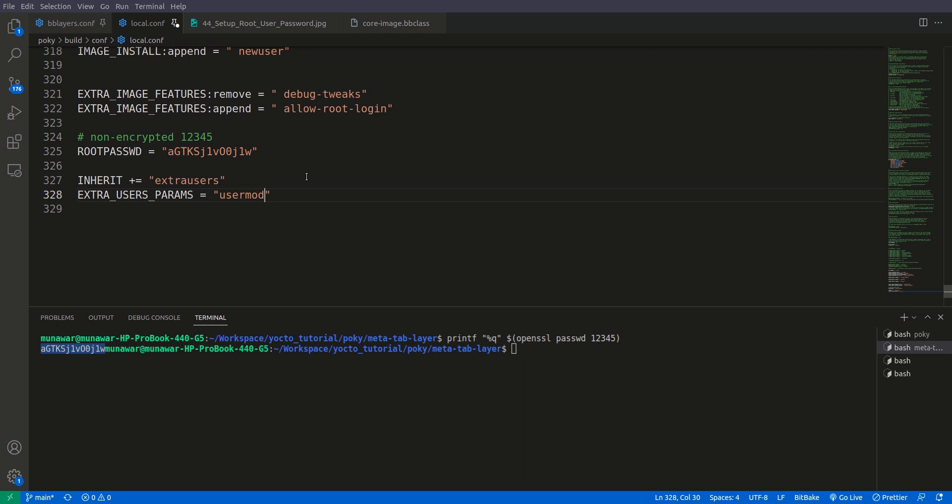It means that here we are using it to set up only the password, small minus, small p, this switch.